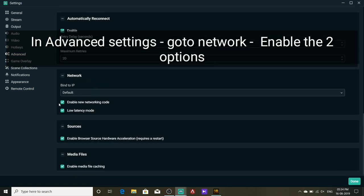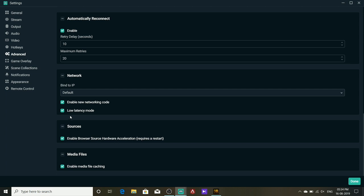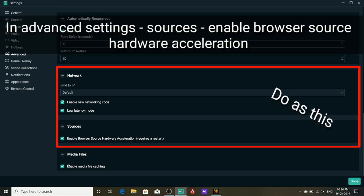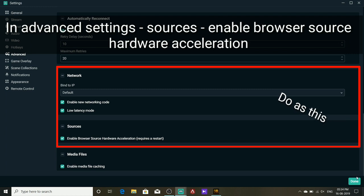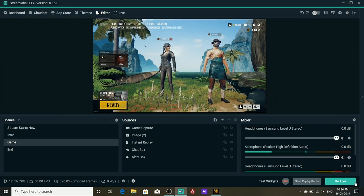You can enable new networking code and low latency mode, and enable browser source hardware acceleration.